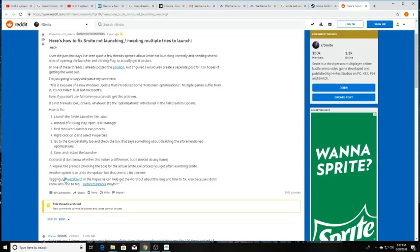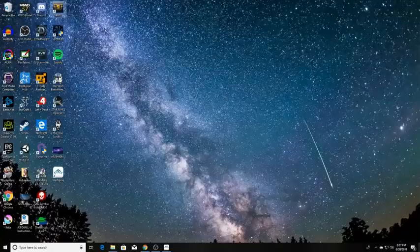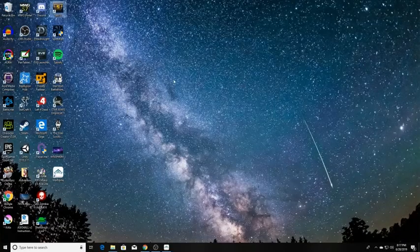Optional. I don't know whether this makes a difference, but it doesn't do any harm. Repeat the process for the actual Smite.exe process you get after launching Smite. Another option is to undo the update, but that seems a bit extreme. All right. Here we go. Gotta try it.